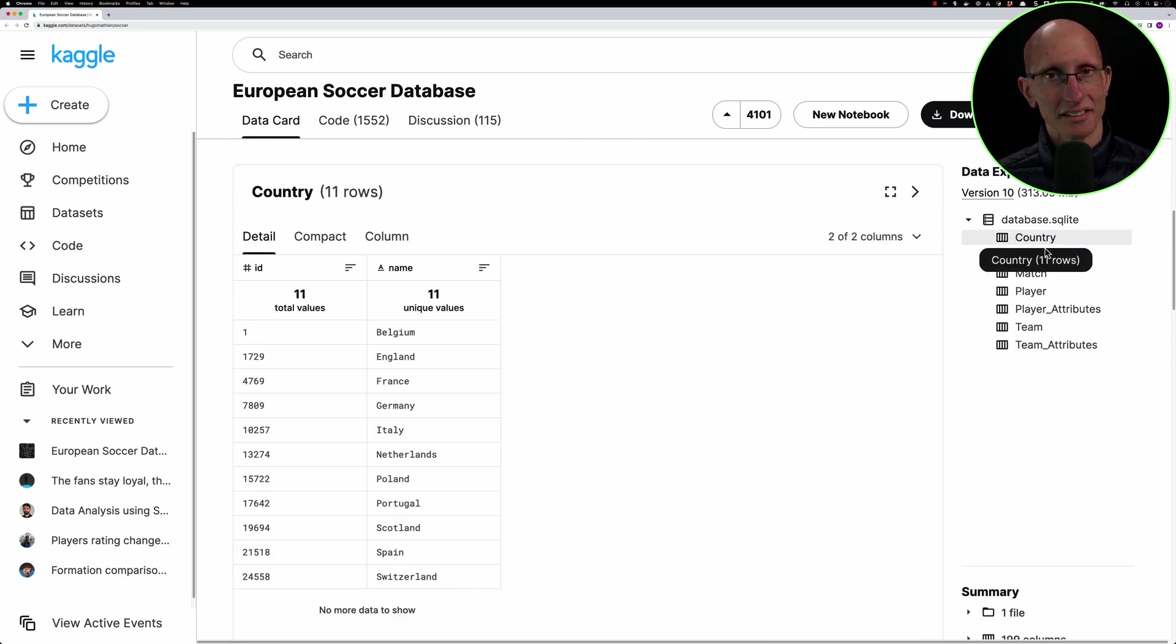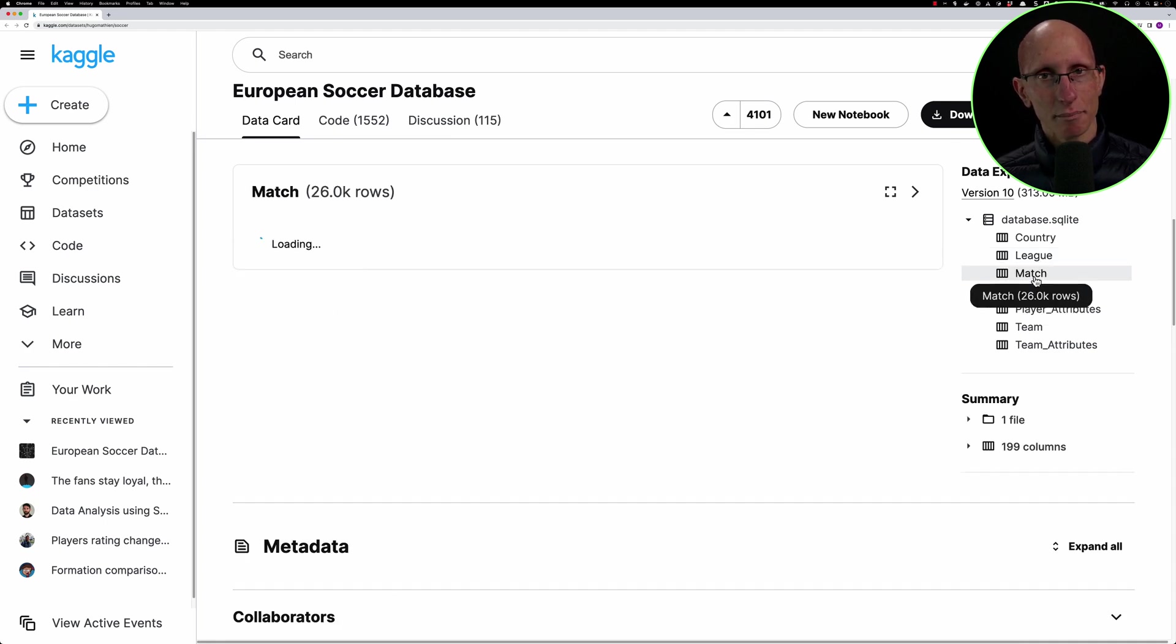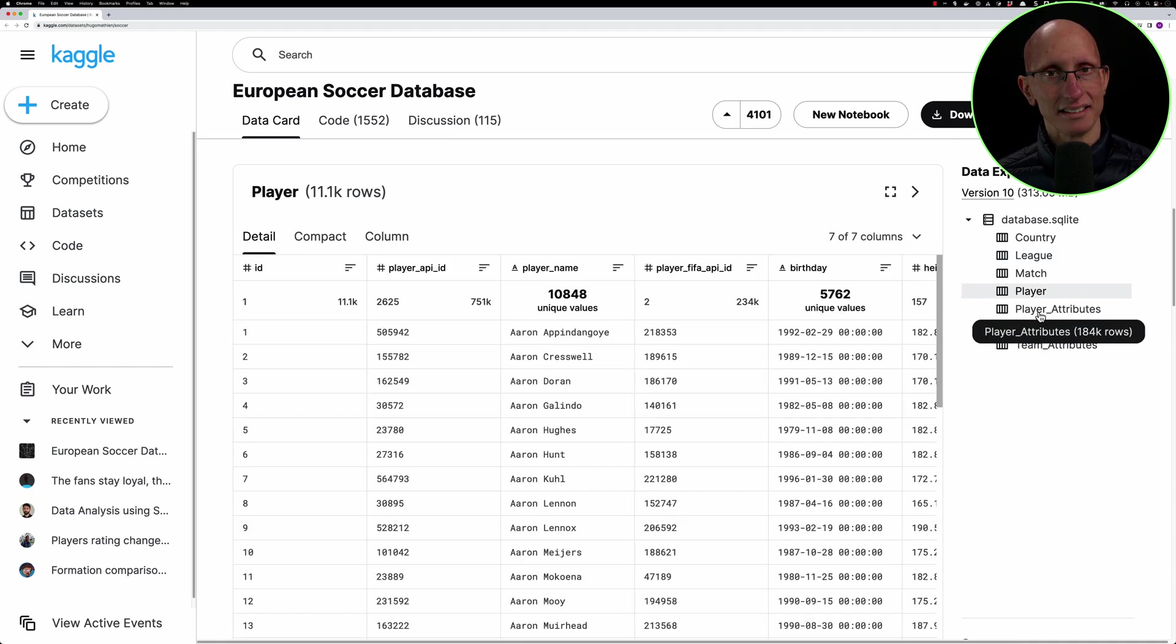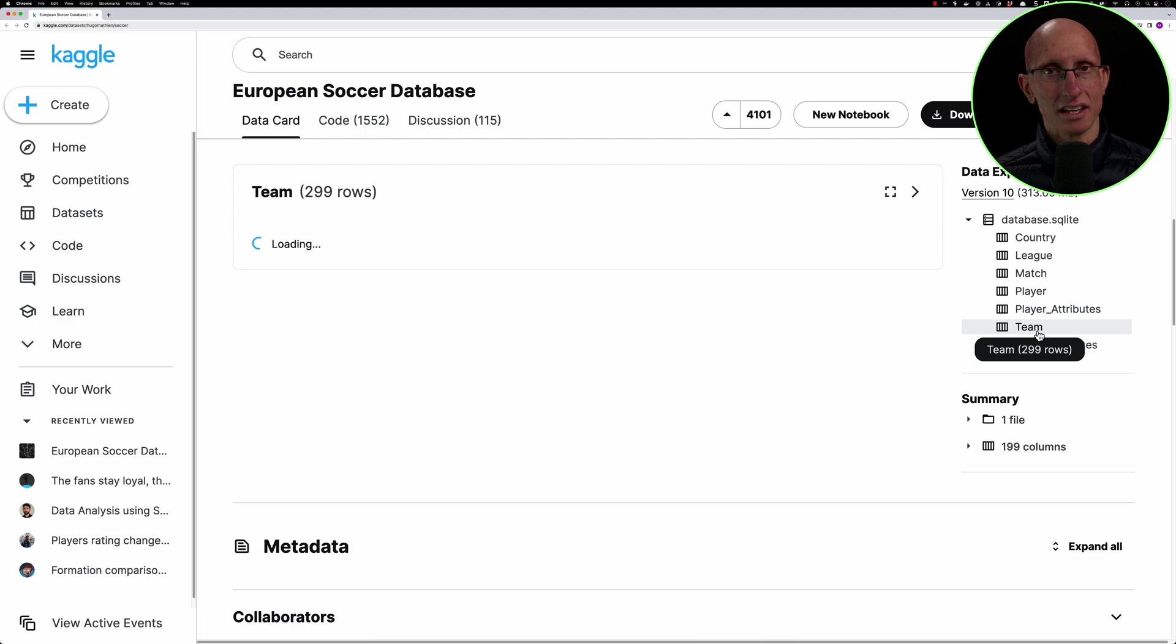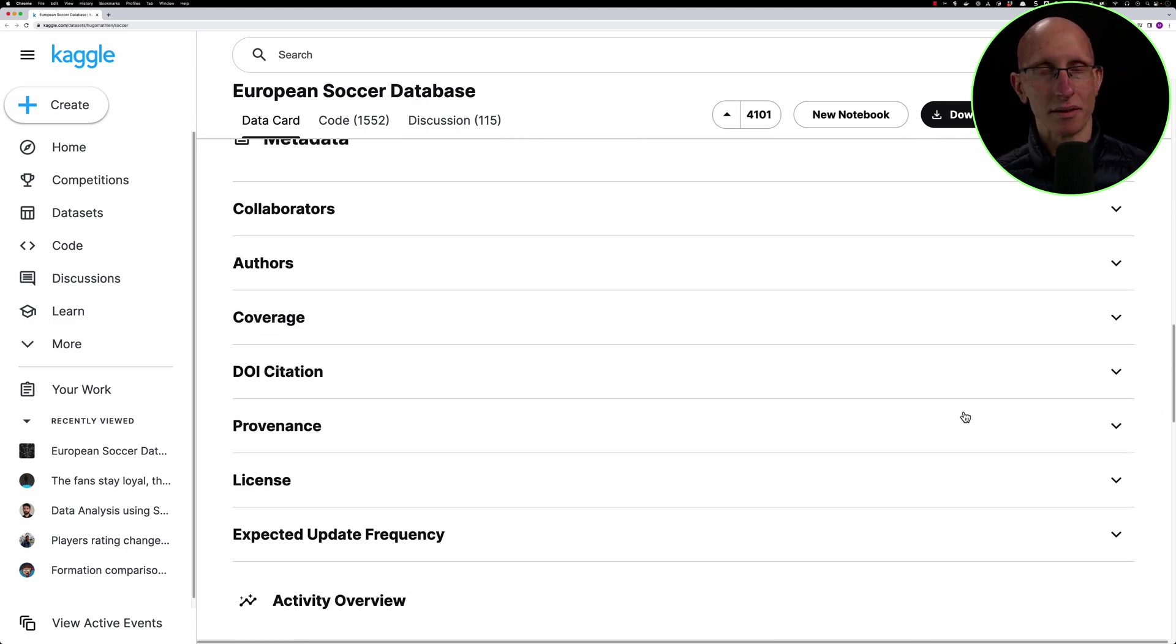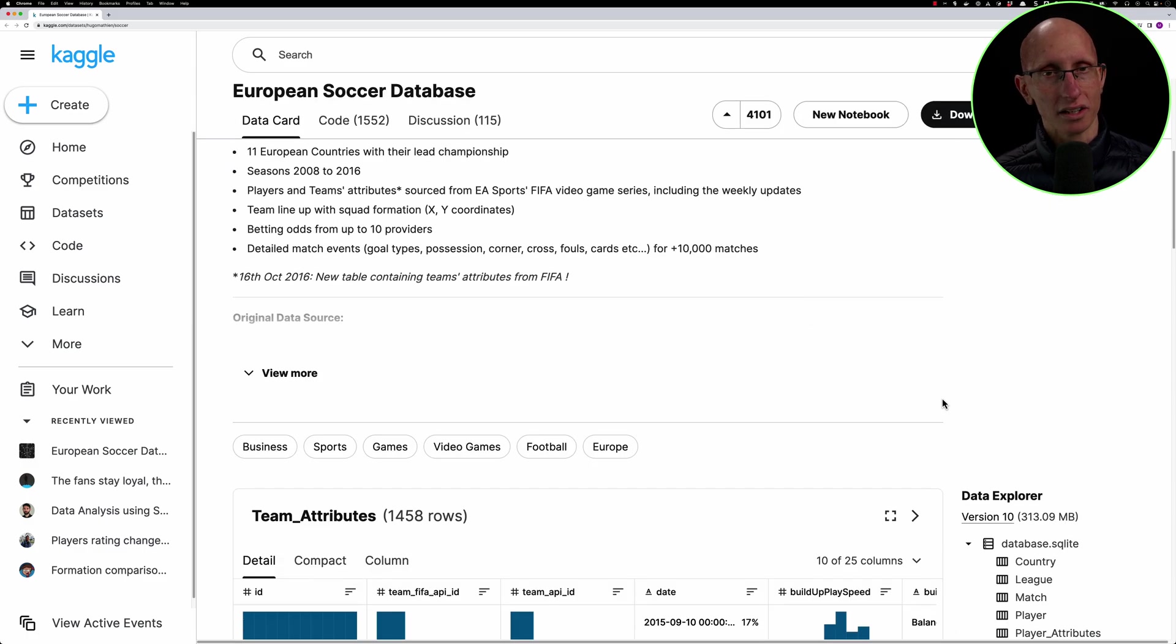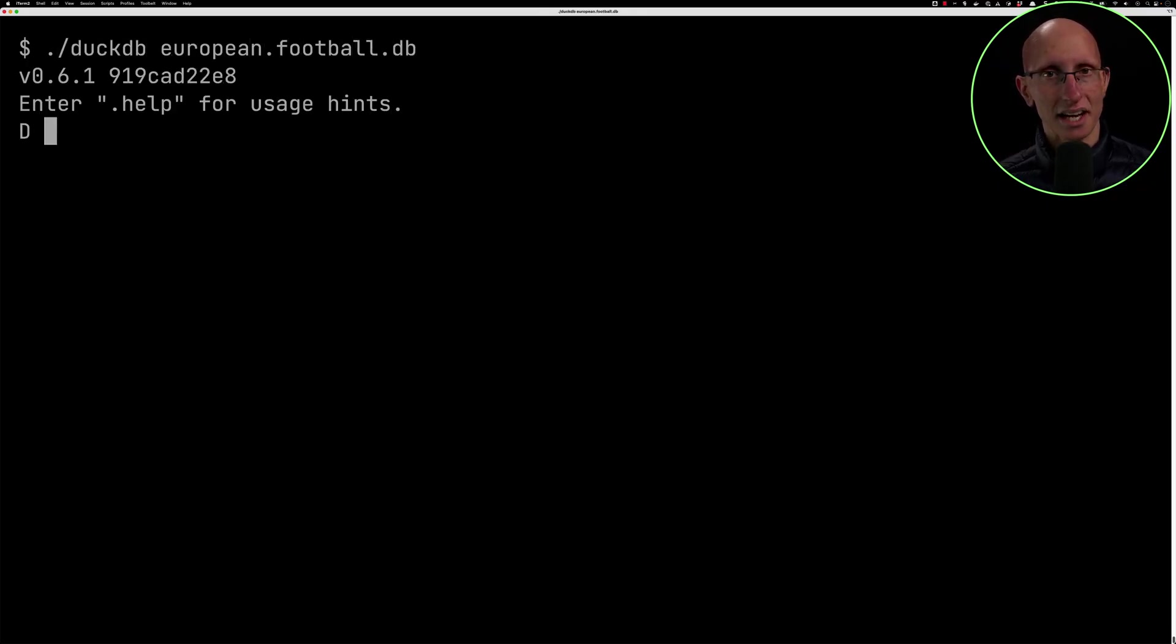You can see it contains countries, leagues, matches, players and teams from 2008 to 2016. So it's reasonably recent, it should be quite interesting to play with. We've downloaded that file locally and now we're going to start up the DuckDB CLI.